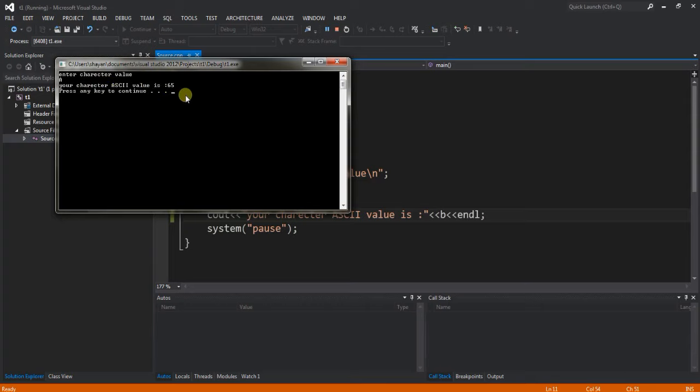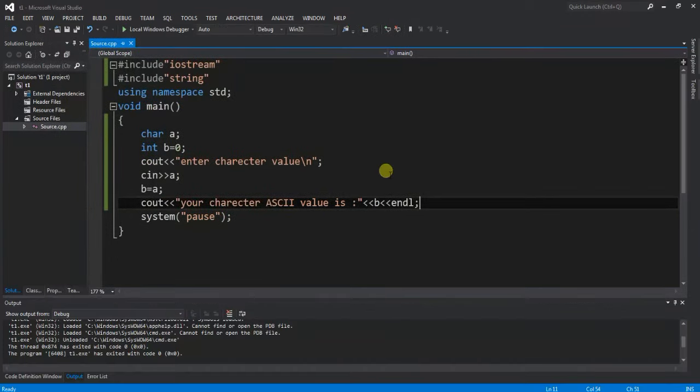You can check all character ASCII values this way. So viewers, like and subscribe. Thank you for watching, have a nice day.